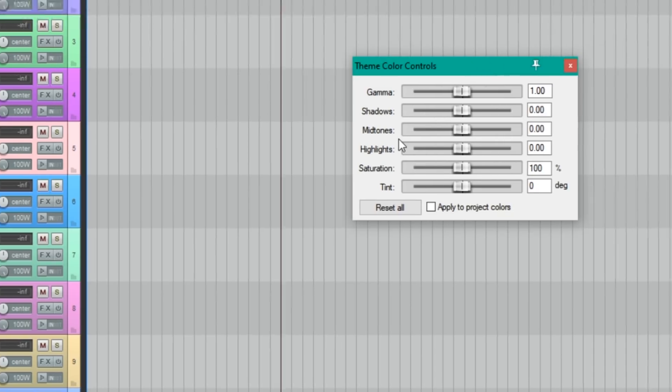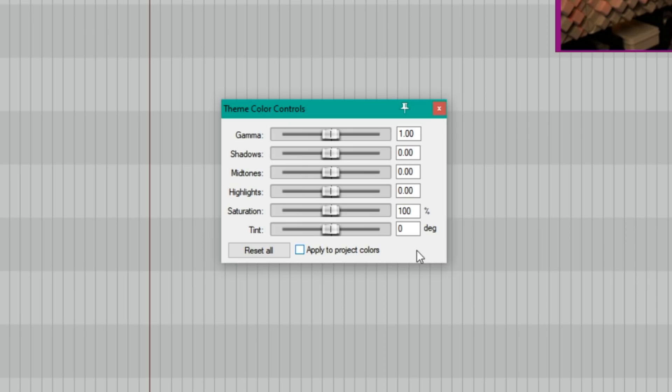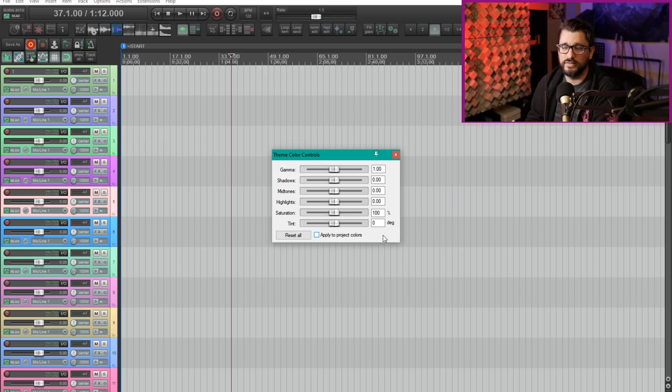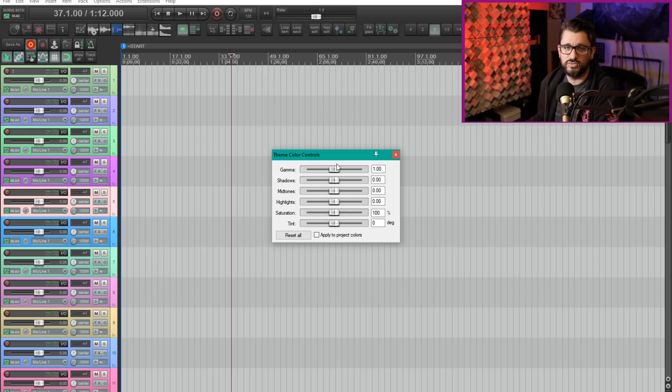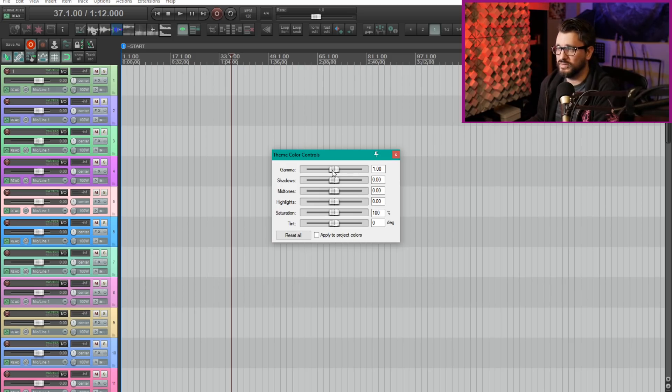We have this new action here, show theme color controls. We have this very generic looking window that gives us color controls dedicated to this theme. This is the sort of thing you would want to use to adjust the theme's colors to better suit your viewing environment. So if you have bright lights you might need higher contrast, you might need things adjusted to suit your monitor and your lighting conditions. It's not meant to be used for adapting to changing lighting environments like sunlight.